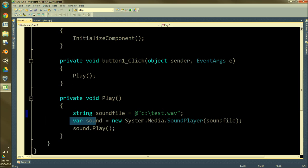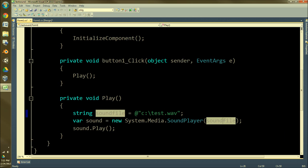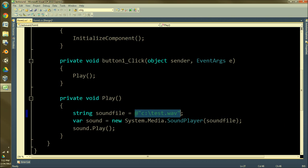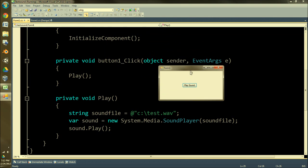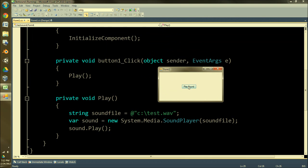Anyway, so var sound equals new System.Media.SoundPlayer soundfile, which is this string here, this location. Then sound.Play() - really really simple. So I'm going to go ahead and show you that now.